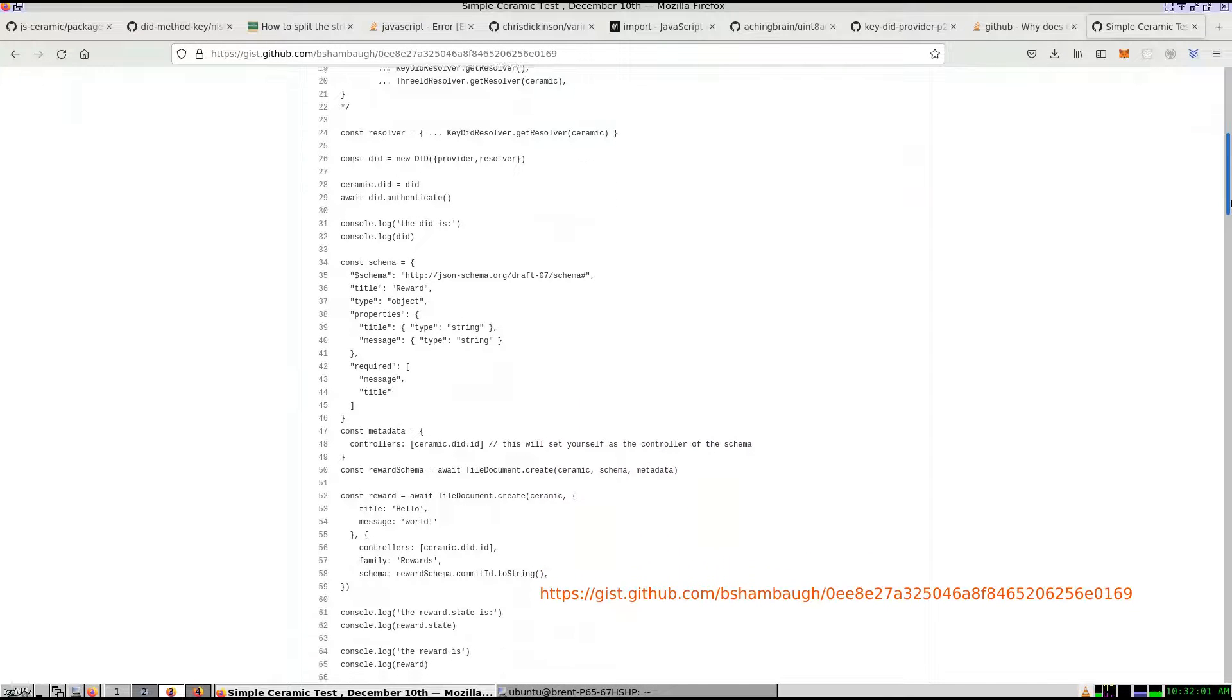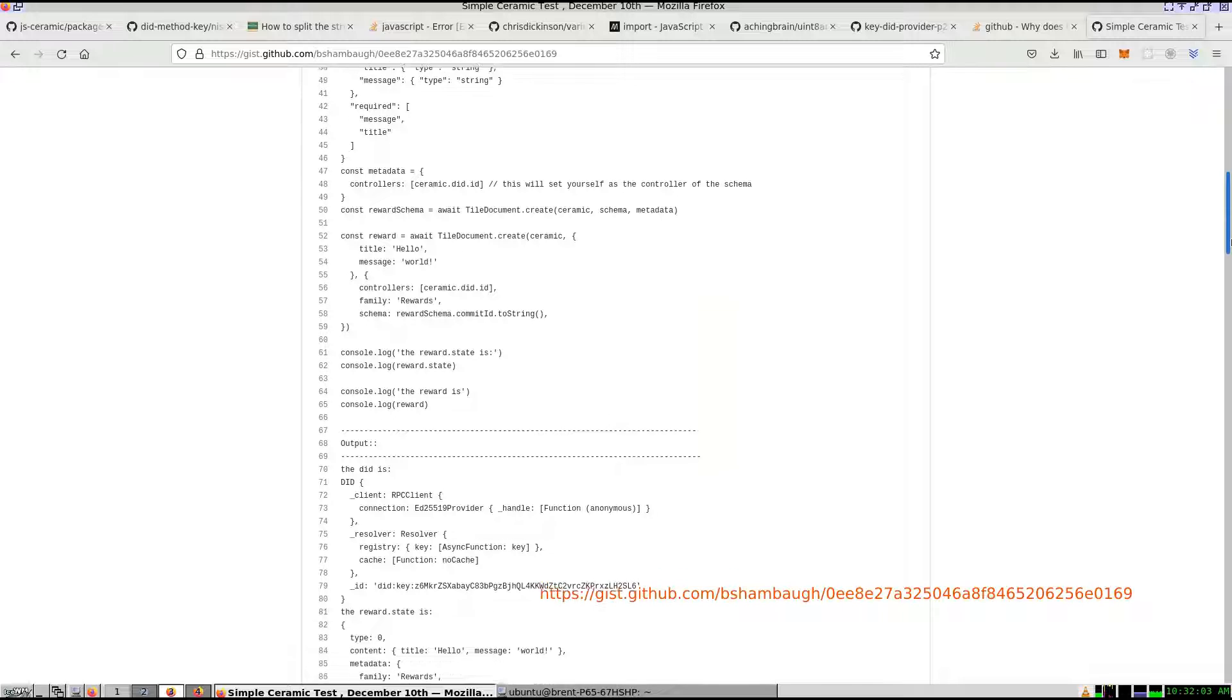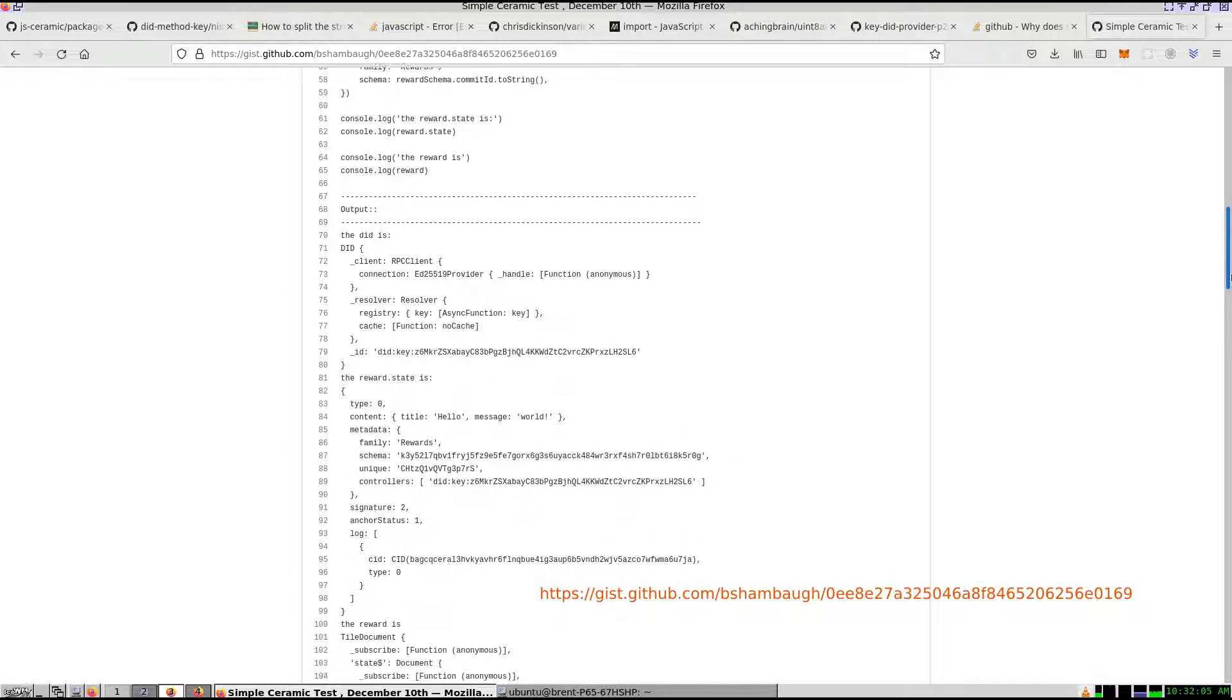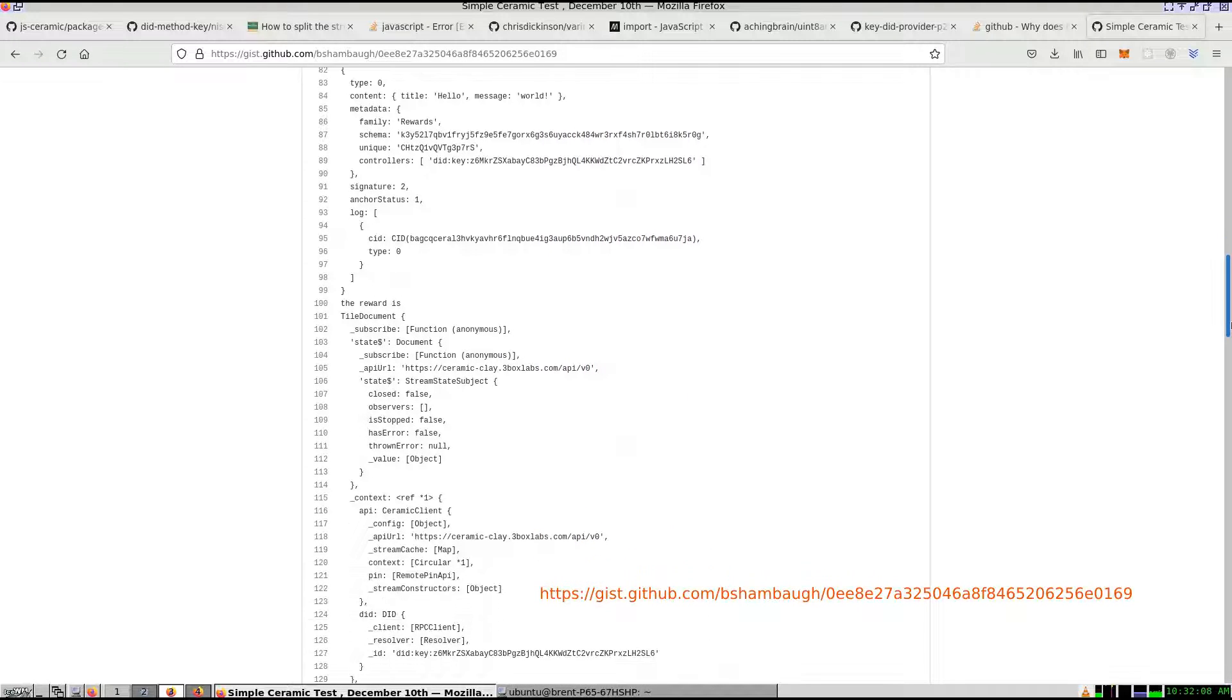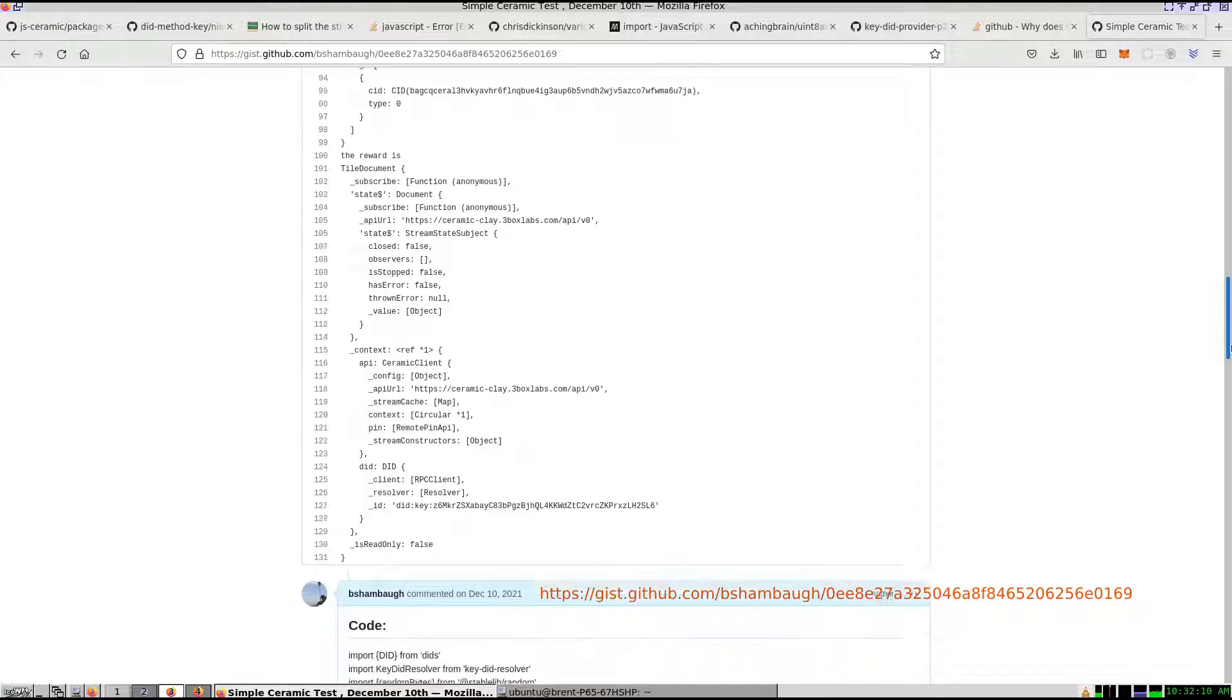In the future, I would like to implement what is appropriate for authorization. Perhaps verified by credentials, ZCAP LD, CACAO, or UCANS.